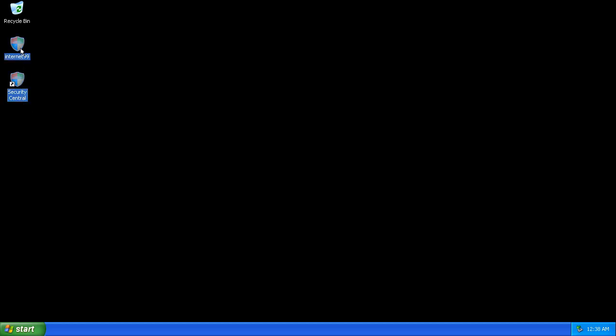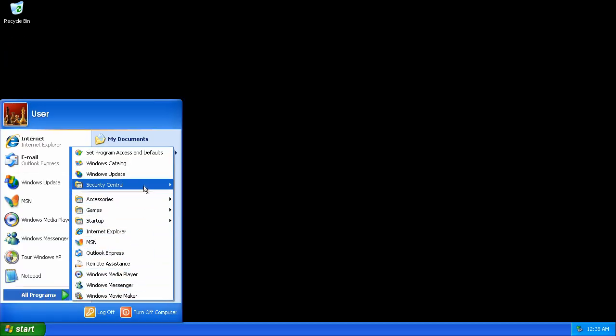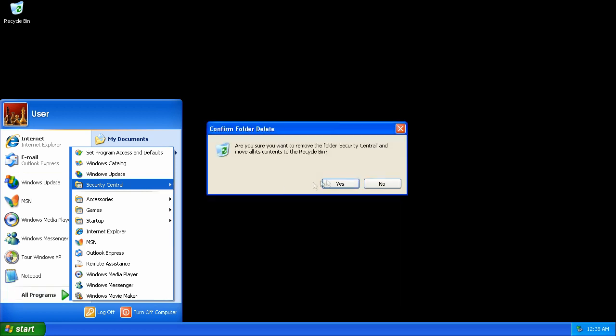And let's get rid of these shortcuts and the start menu folder.